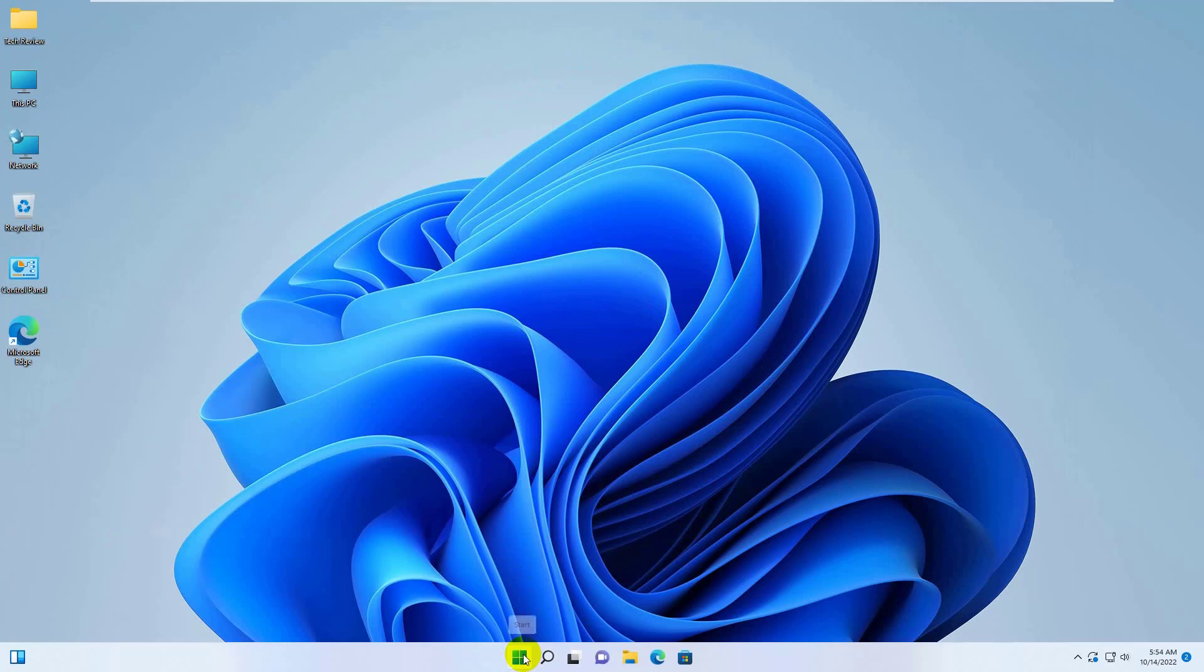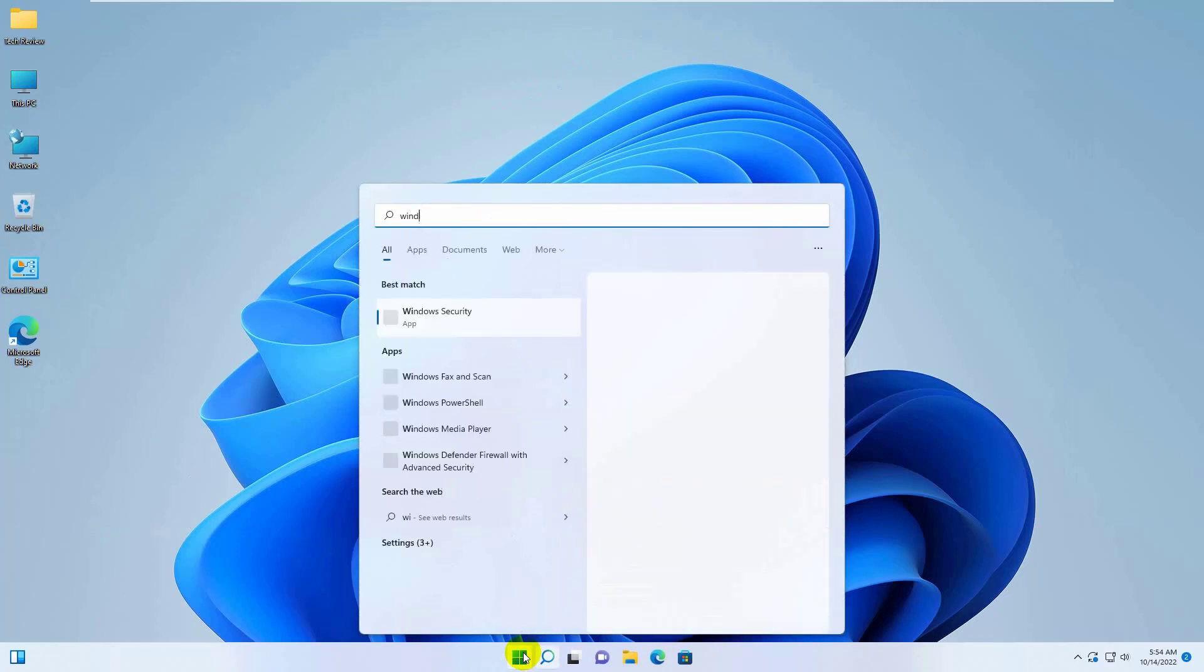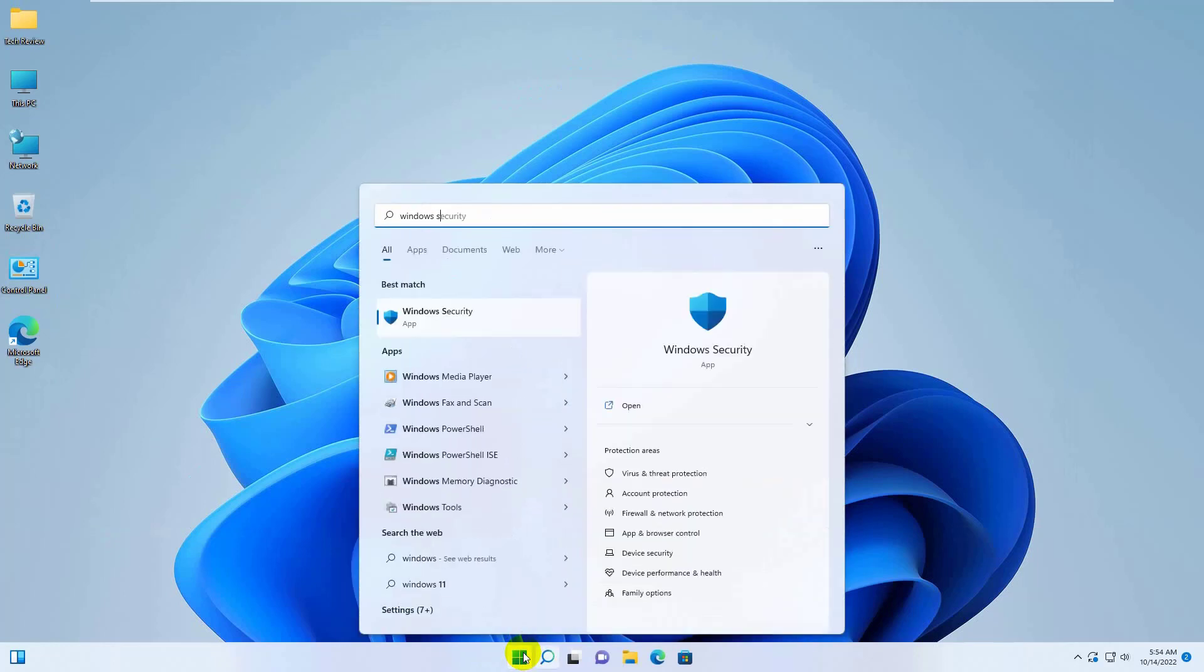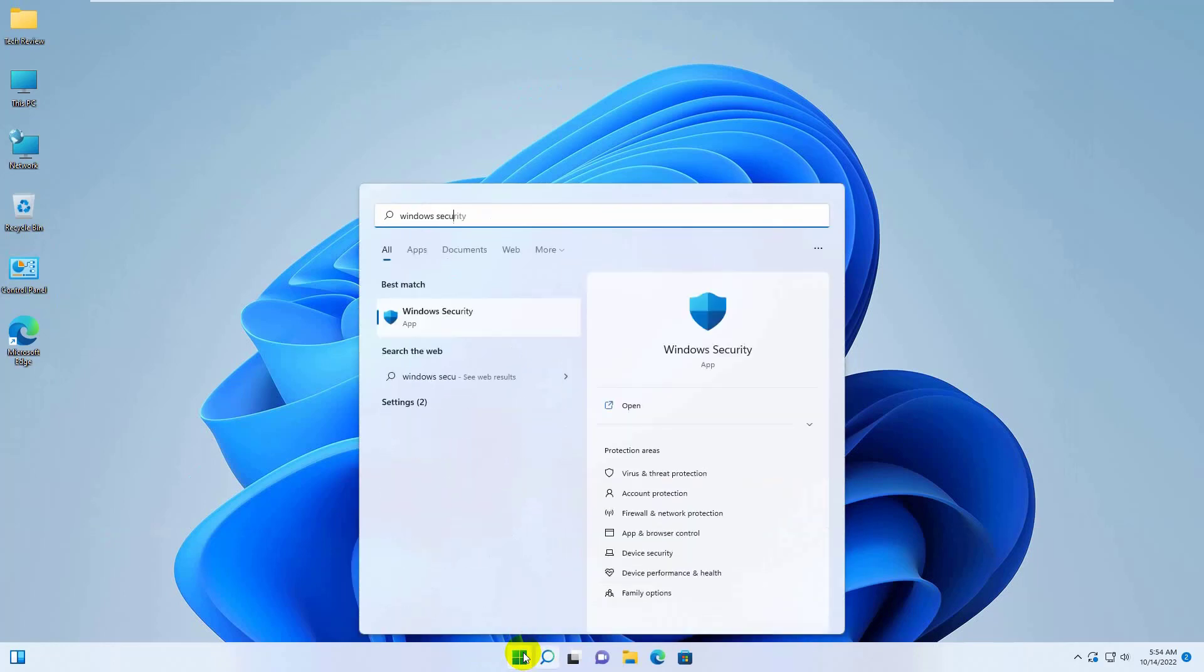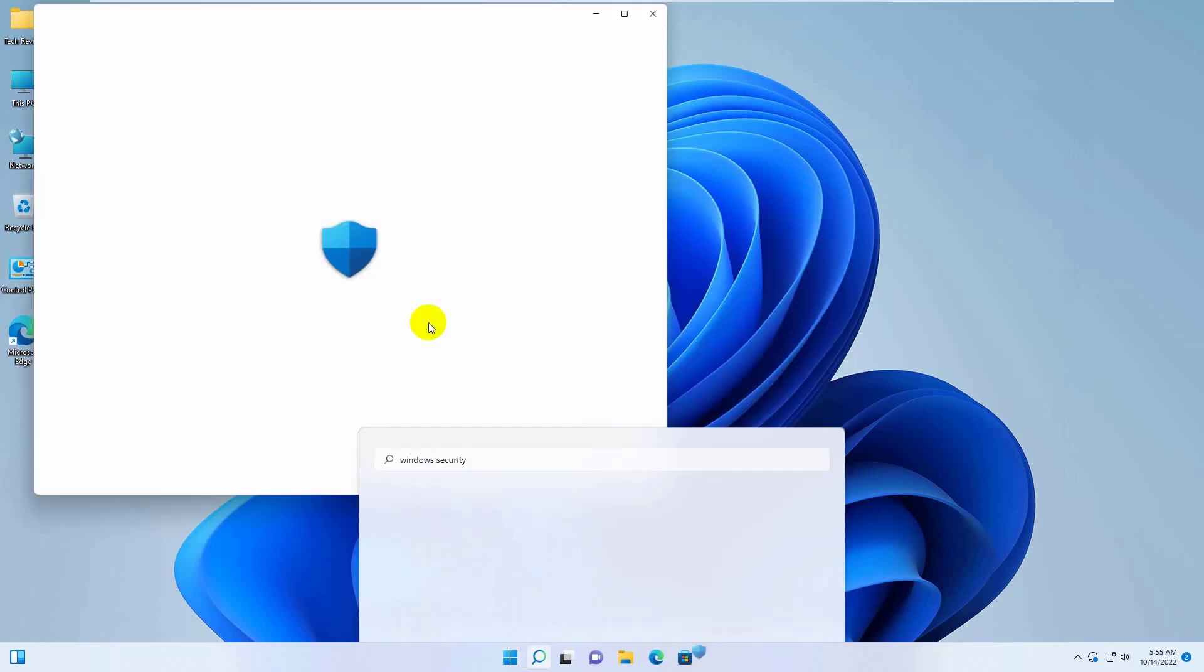To fix this error, click on the Start menu. Type Windows Security. After Windows Security appears, click on it.